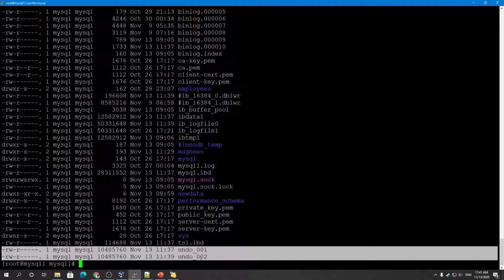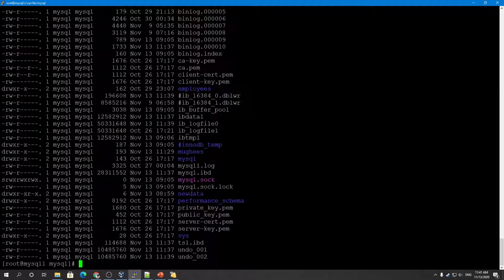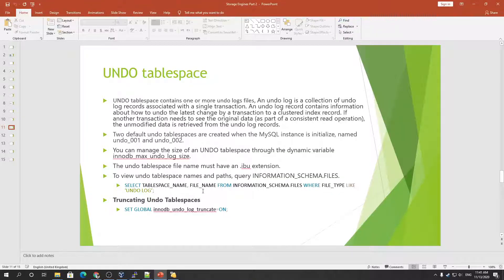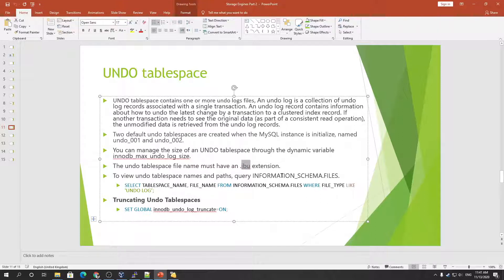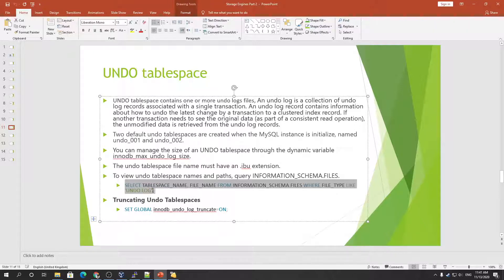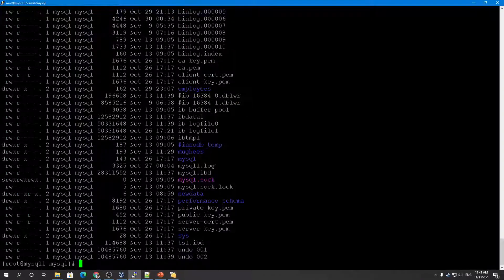The undo tablespace data file must have an .IBU extension when you are creating any undo tablespace. You can manage undo tablespace size with the dynamic variable innodb_max_undo_log_size. From the appropriate query on the information schema files table, you can retrieve undo tablespace file information.